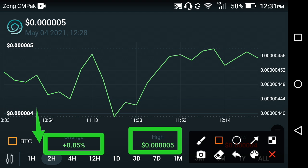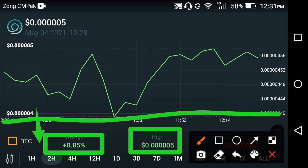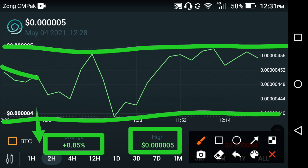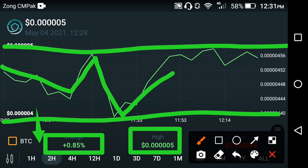Now looking at the current situation of Safemoon coin through technical analysis, as you can see here, this is the support line and that is the resistance line. The price has been traveling between these two lines — it falls down, then takes a jump, then falls down again. I think it will fall down again in the near term.